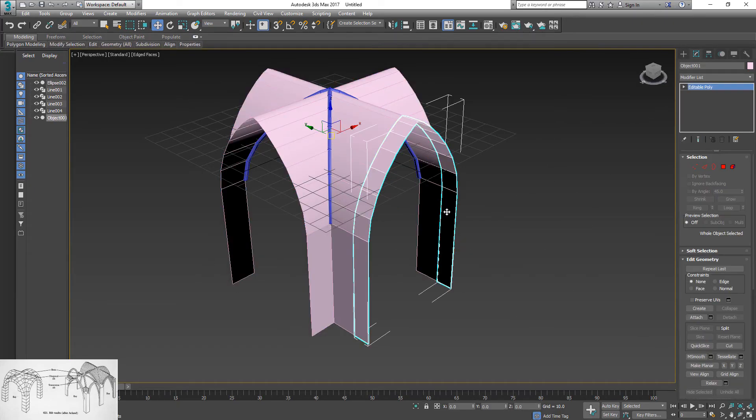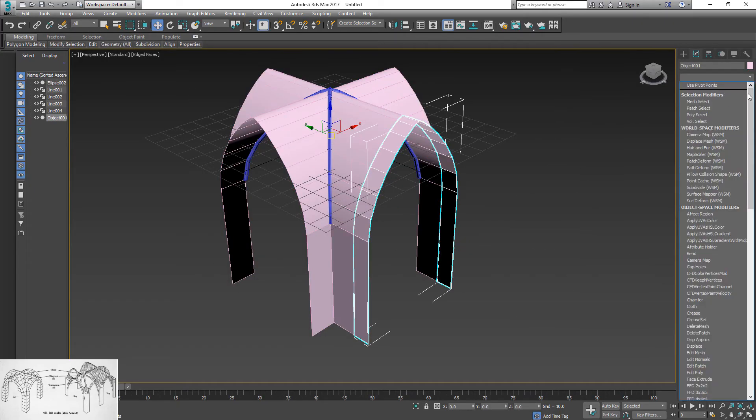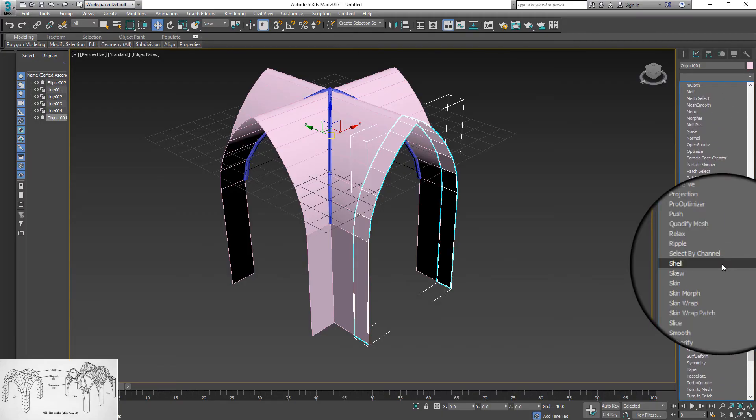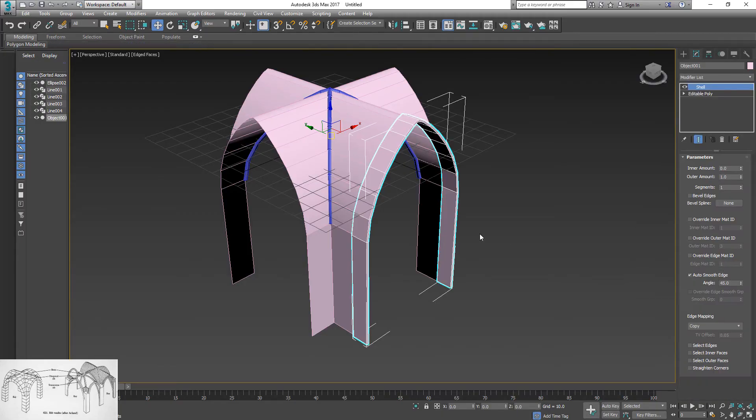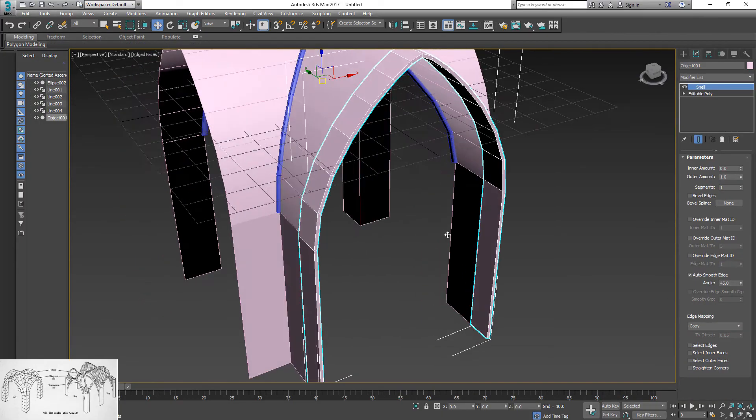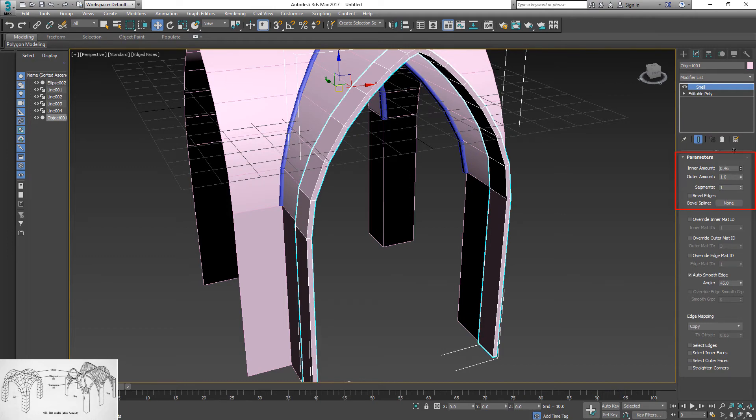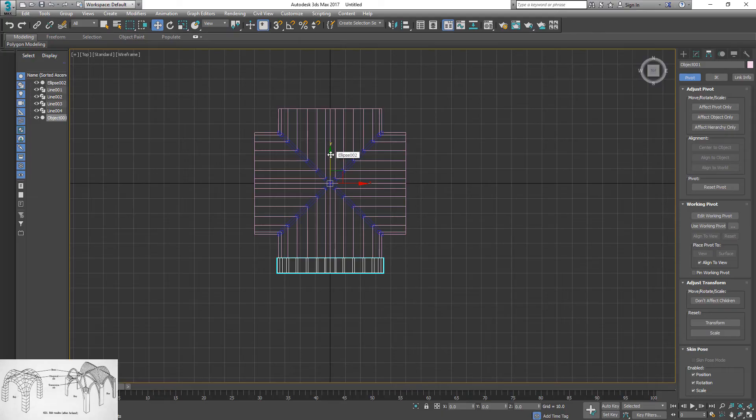Switch to polygon selection and detach newly created extrusion. Select new mesh and apply shell modifier. Adjust inner and outer amount to desired thickness. Move it to chosen position.